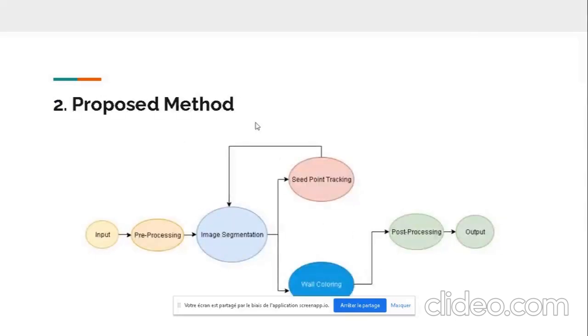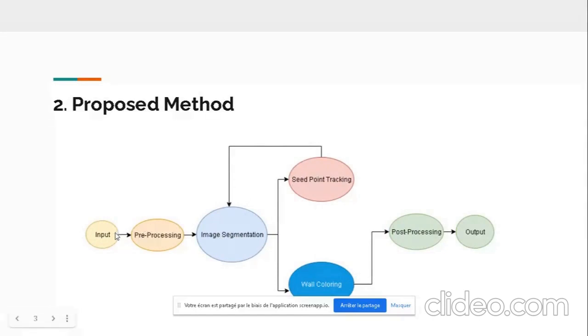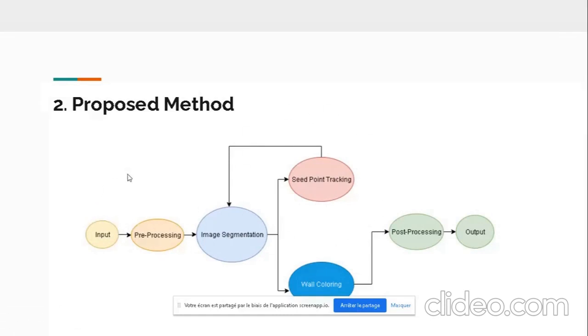A general overview of our method, without going into the technical details, is we have a continuous algorithm which runs in real-time. It performs on every frame that's outputted to the user. Every frame the camera gets is processed and then outputted to the user.